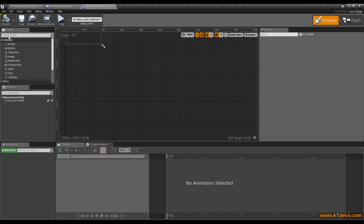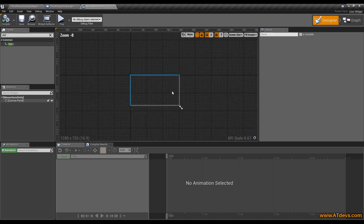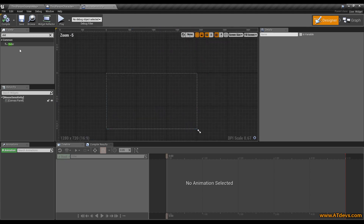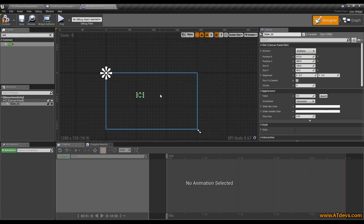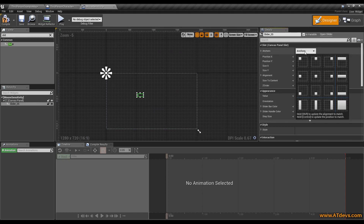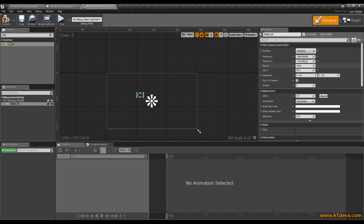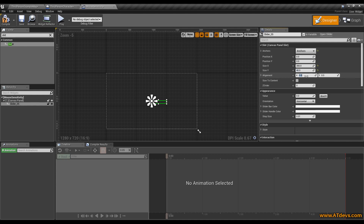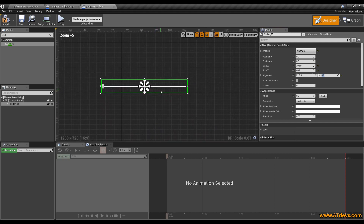The first thing we are going to do is use the search box to get a slider, and we are dragging it into our canvas panel. I set it to center, value 0,0. I make it a little bit bigger with 300, and the alignment is set to 0.5, 0.5, so it would really always be in the center.